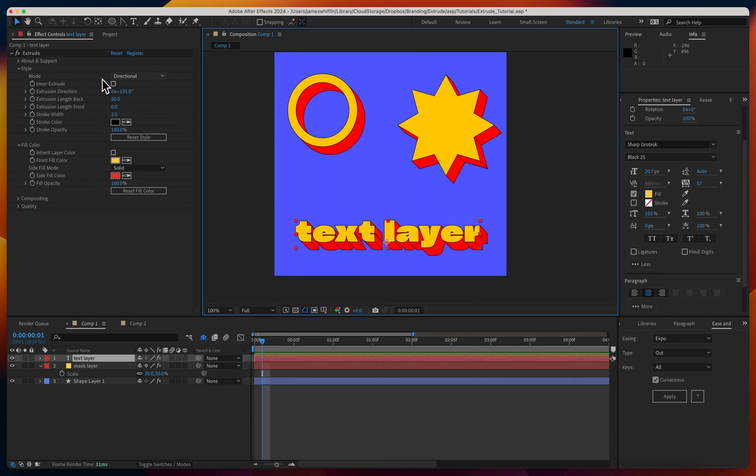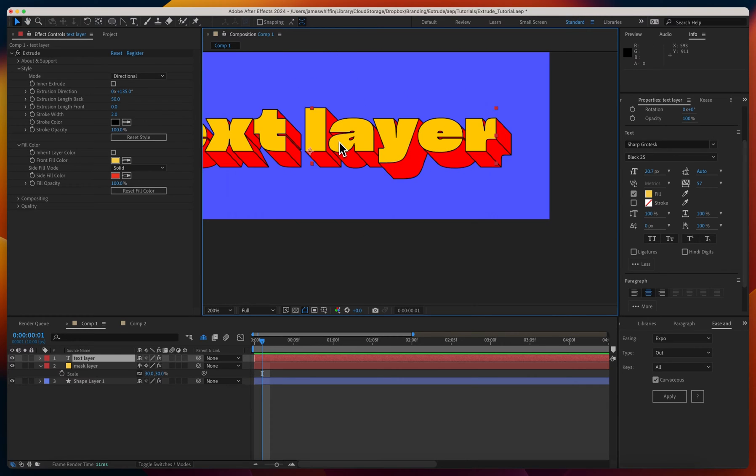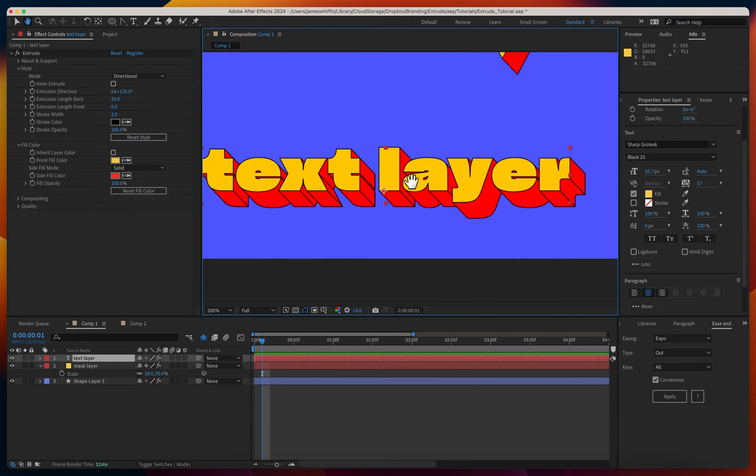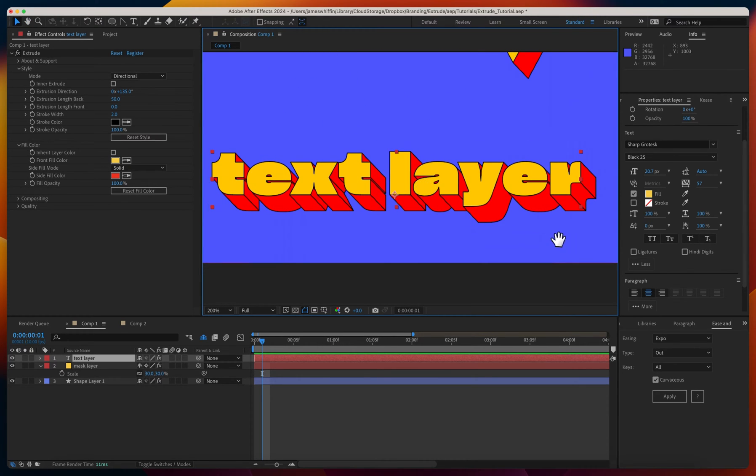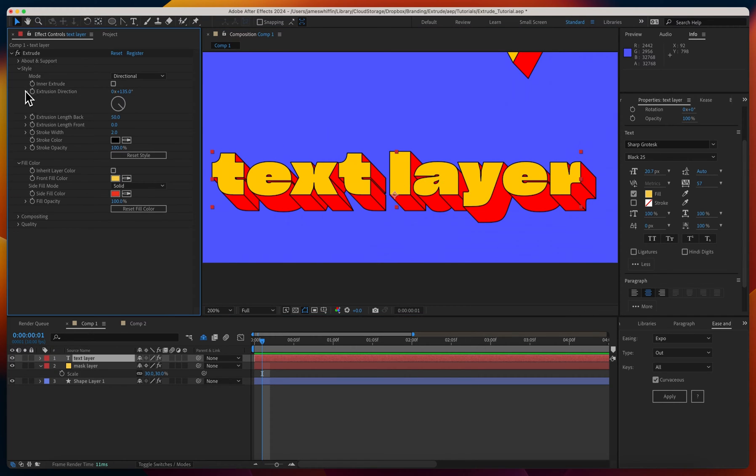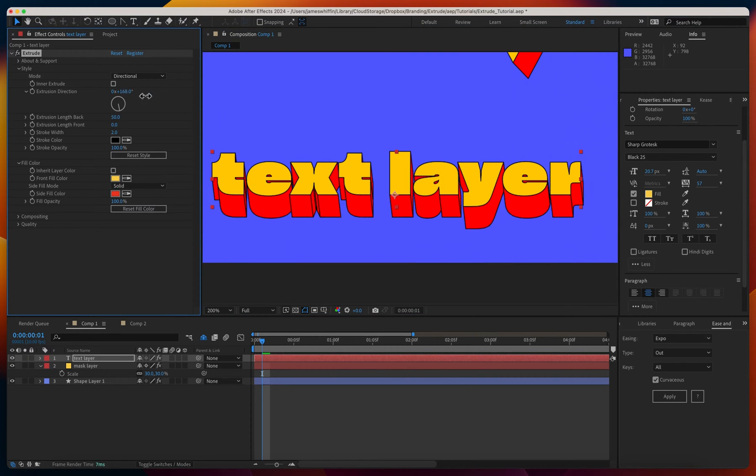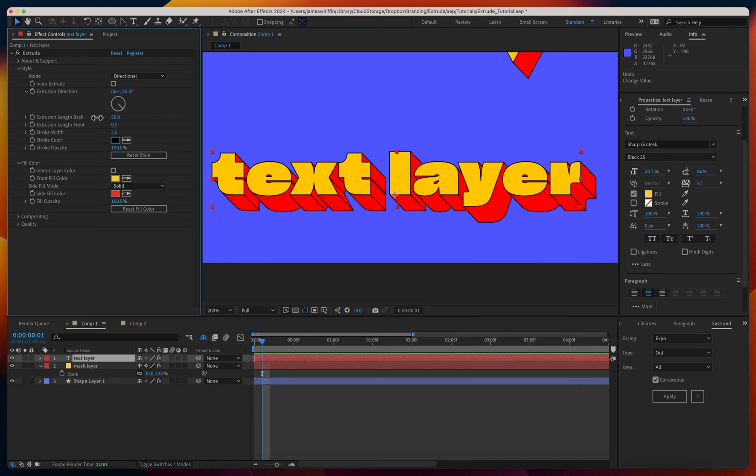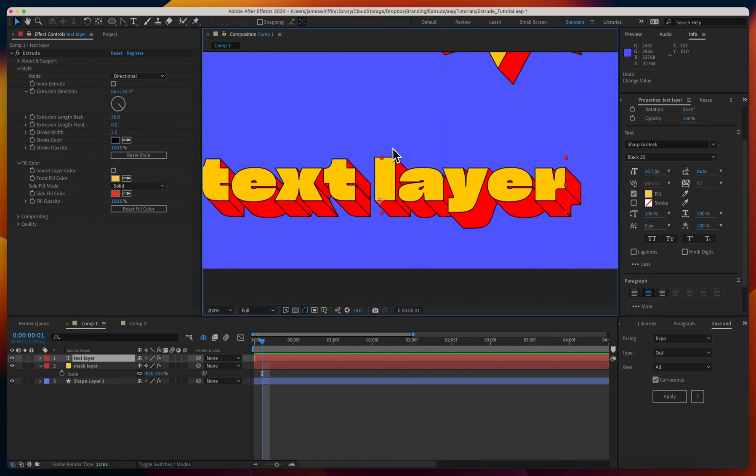Now let's go over the different modes. The default is directional. All the extrusion lines are parallel, they never converge, and the extrusion is defined by an angle. Very easy to control. The length is defined in pixels, and there's a front and back.